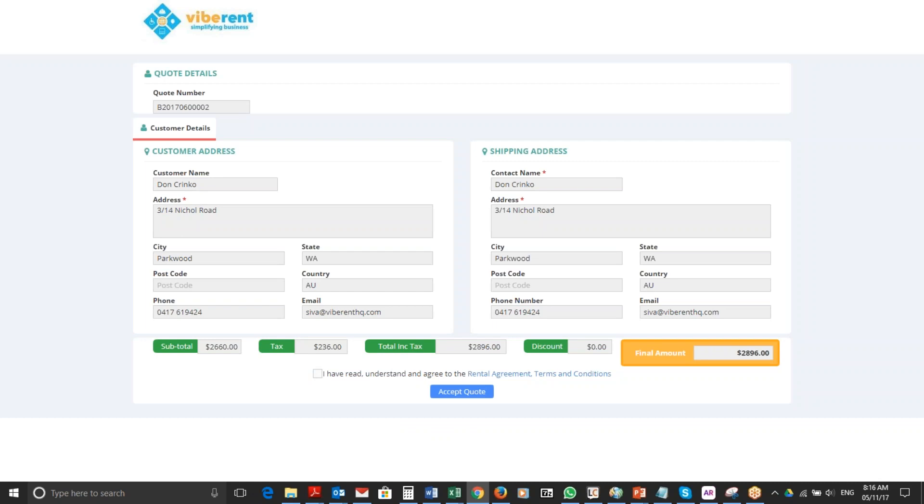All they need to do is check 'I have read, understood,' etc., and they can also click this rental agreement terms and conditions link that we have sent.